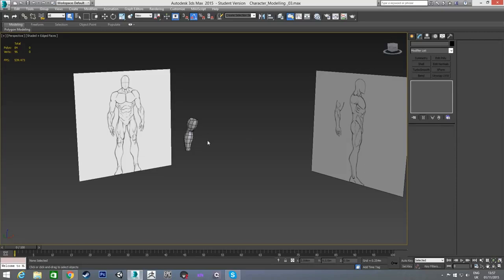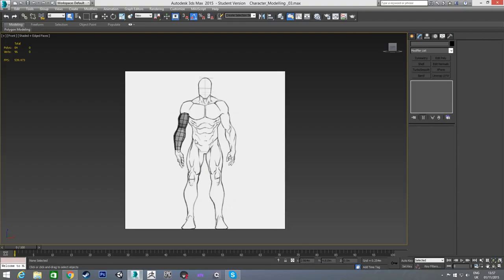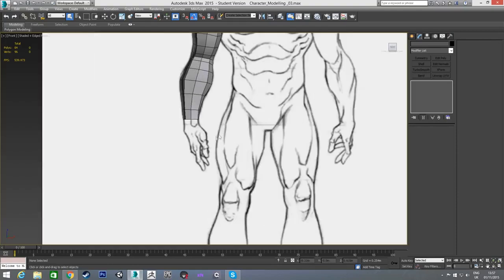I'm going to split this hand video into two sections because the hand is the most complicated area to model in a body — in my opinion, more complicated than the face even. I'm going to split this into two videos and hopefully keep them both a reasonable length rather than having one very long video.